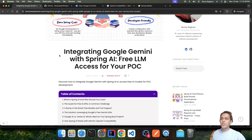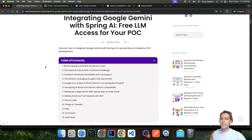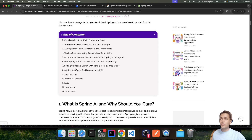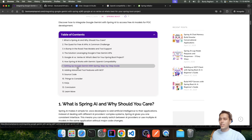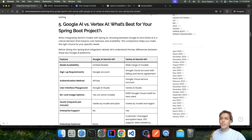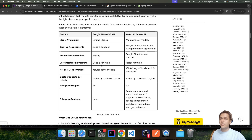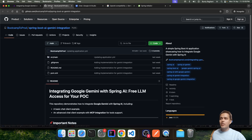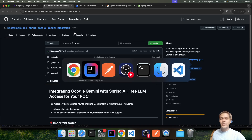That was all regarding the Google Gemini and MCP integration within the Spring AI app. We have also created a text blog with details, including a section on the differences between Google AI Studio versus Vertex AI. The example discussed in this demo video is also uploaded on GitHub — you can check it out and try different possibilities. Thank you!